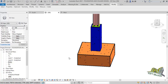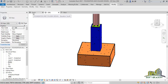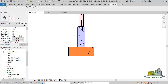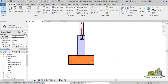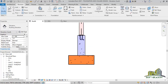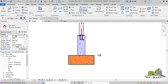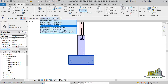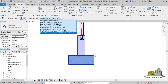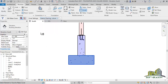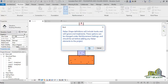I will navigate to the south view just like this. Then I will activate the structural tab just like this, and I will check my cover. If I select this, I'll be able to check my cover here — my cover is 40mm, which is for the foundation.